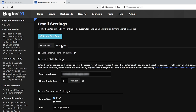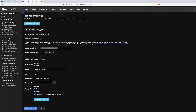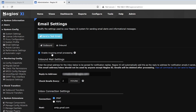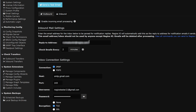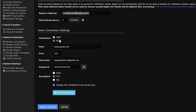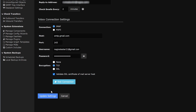Moving to the Inbound tab — these are optional settings and not required, and this will send traffic back into XI from your email. Here we can enable incoming email processing, as well as selecting the email address. We can also change how often it checks emails, the connection type — either IMAP or POP3 — the host, port, username, and password. We have an encryption type, and the option to validate SSL certificates. We can also test the connection. After all that has been completed, make sure you update settings.